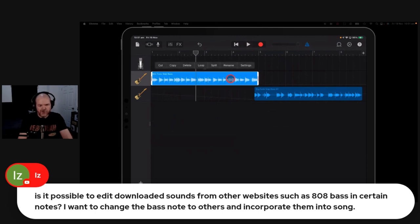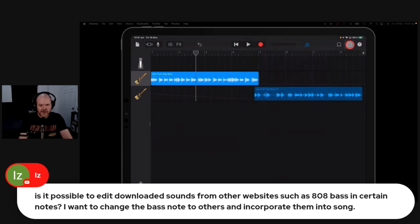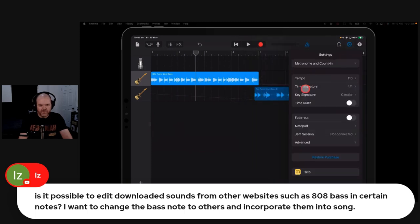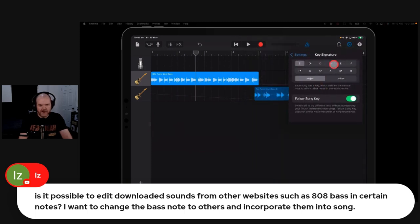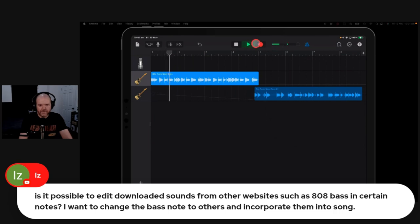The other thing you can do is use your follow tempo and pitch. So if we bring this back up to here, with follow tempo and pitch enabled, we can come in here to our settings. The same thing works in GarageBand for Mac and a lot of other software—you can actually follow tempo and pitch. Let's say we want to take it from C to A flat major. We can do that.